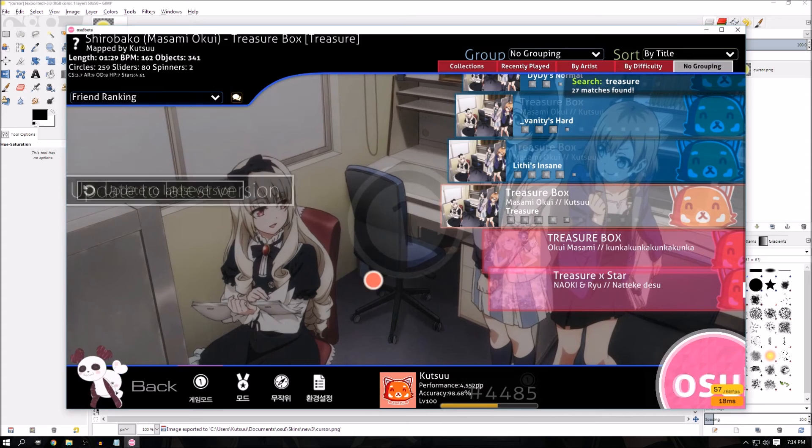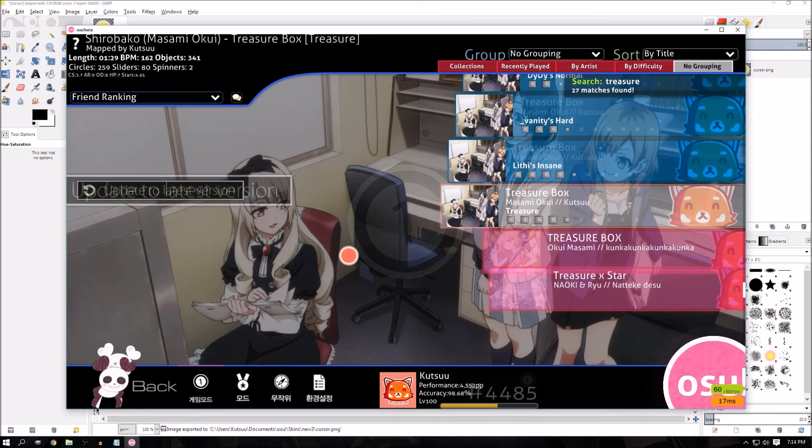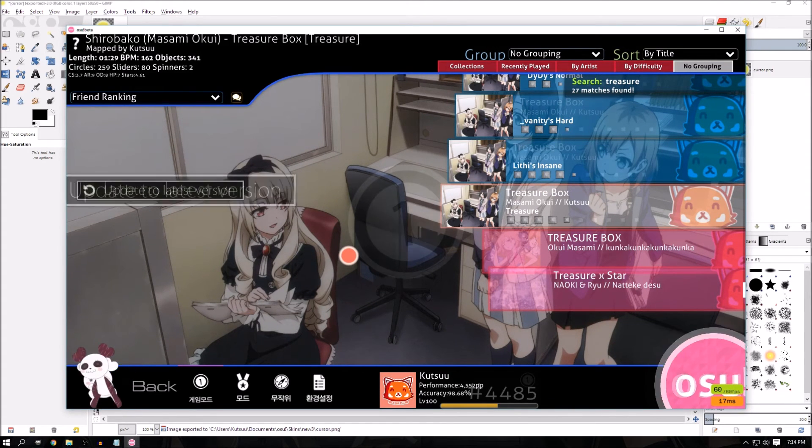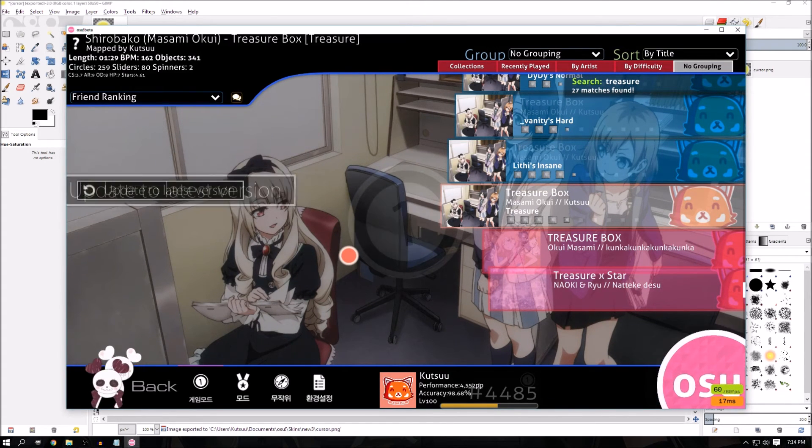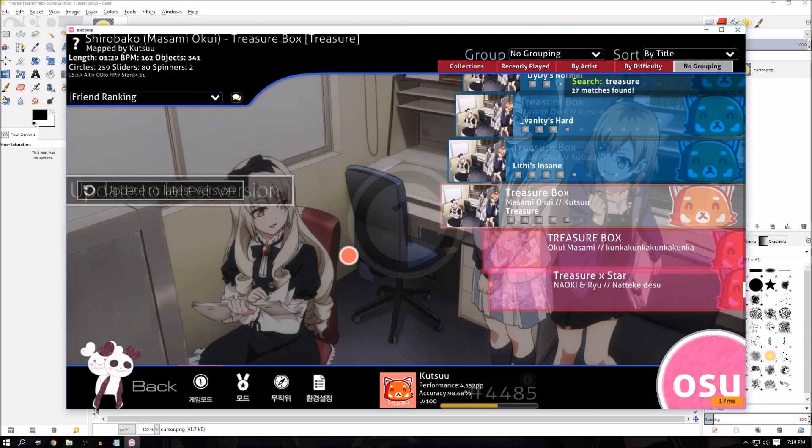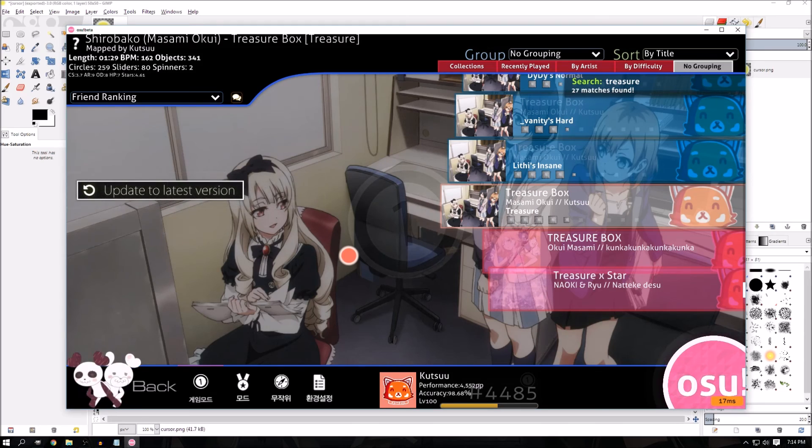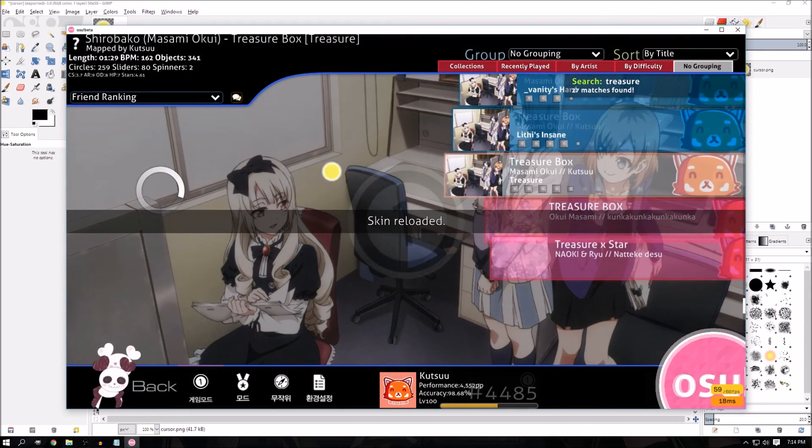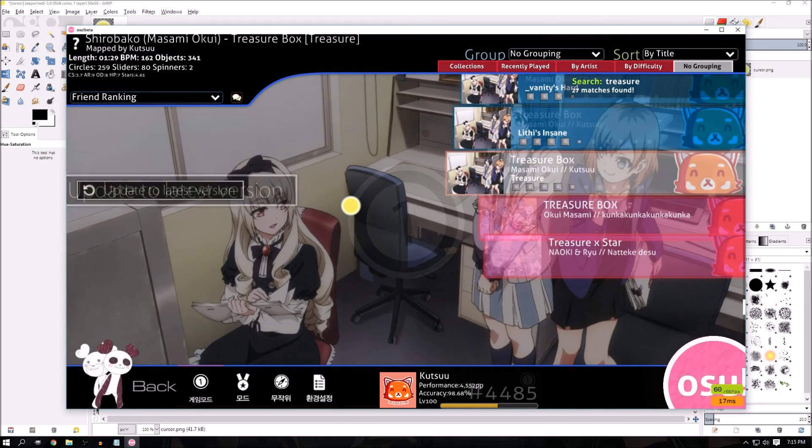Go to osu! For me I have my skin already loaded up. If you have it already loaded up, just press control, alt, shift and S. It will reload your skin for you and there's your new cursor.